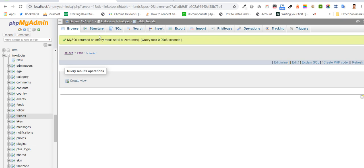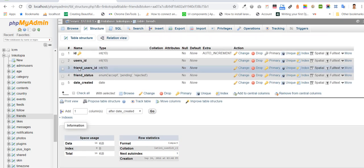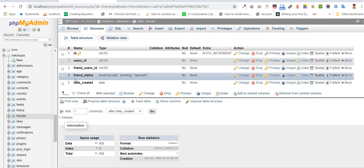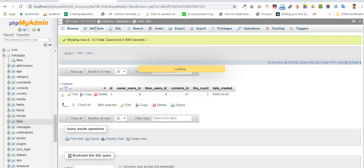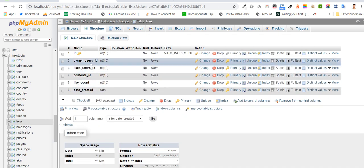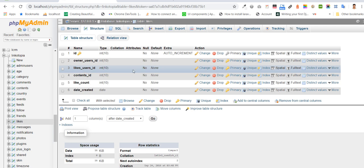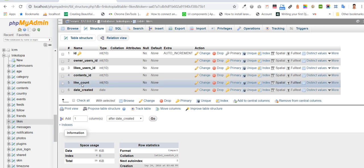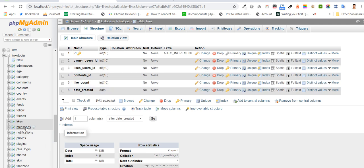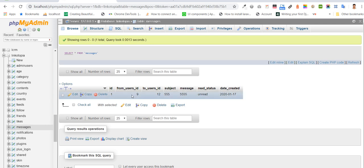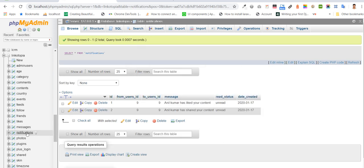Friends table has user id, user id, status — accept, pending, or rejected. Write table has web information, email id, write id, content id, write count. Message table has from id to user id, and object message. Notification and so on.